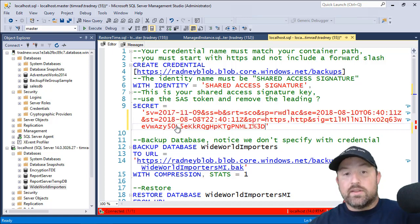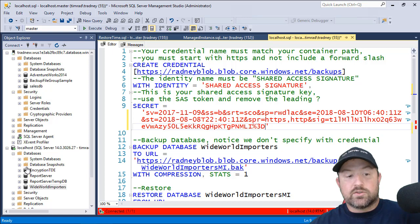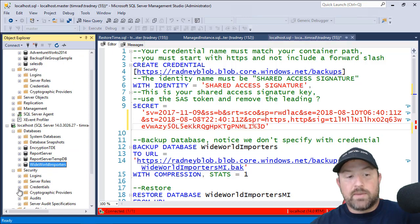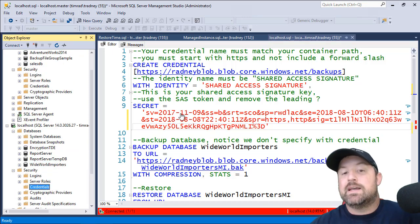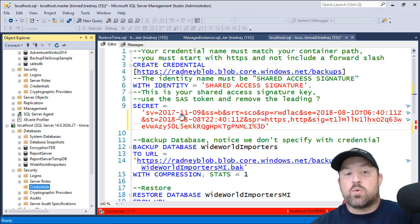So for now on the local instance, we need to create a credential. If I go to security, expand credentials, we currently have no credentials. And this is kind of an important step.